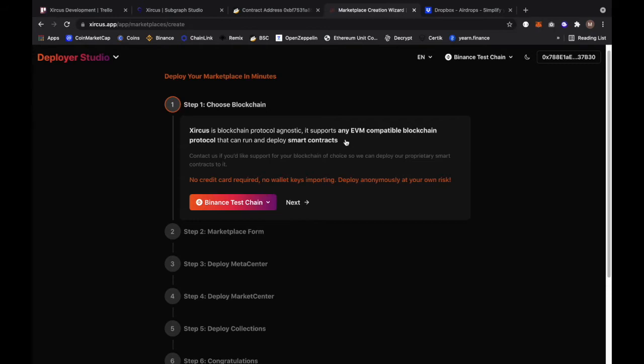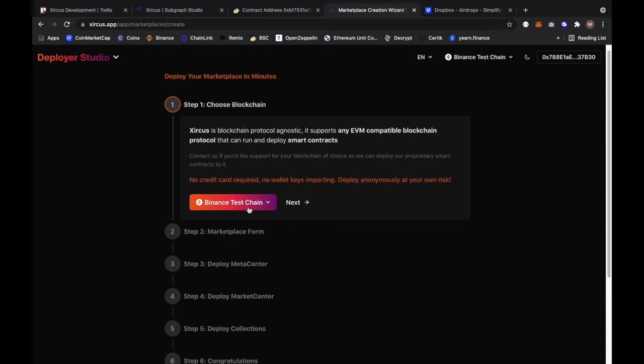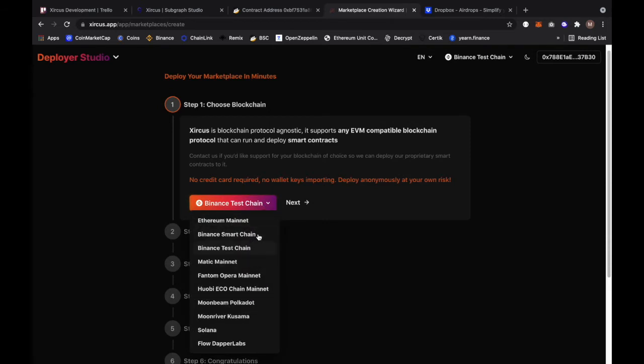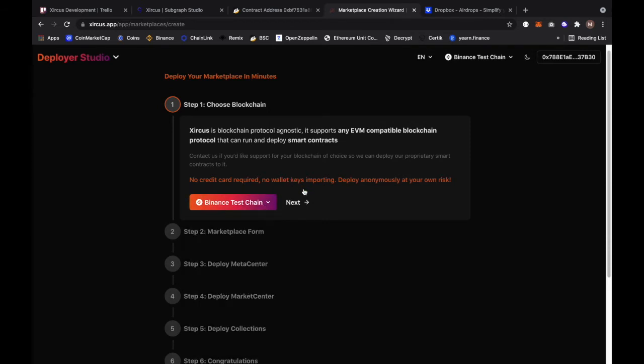The reason why we don't accept credit card is because it's a thing of the future. But for convenience people would still have that, but I believe in a decentralized future credit card will be a thing of the past. Here we can still select which blockchain we want to deploy this marketplace, but for now we're just going to select Binance test chain because that's where we're going to deploy it and I'm going to click on next.